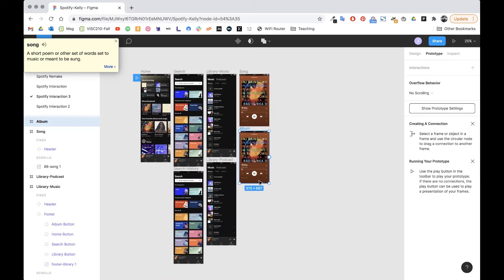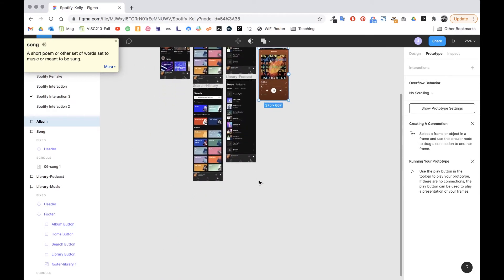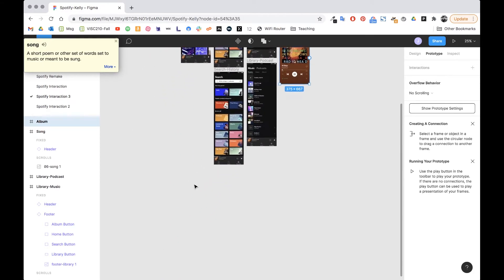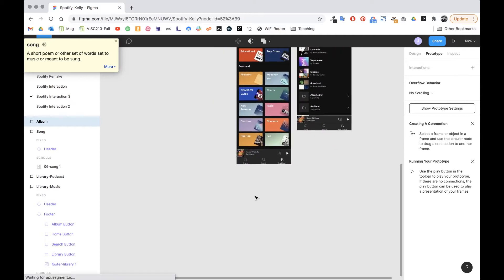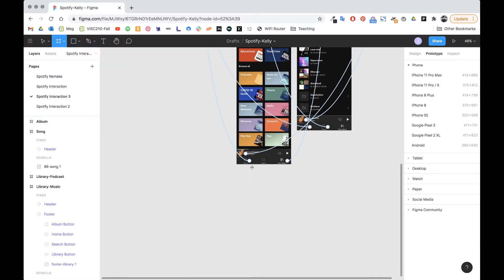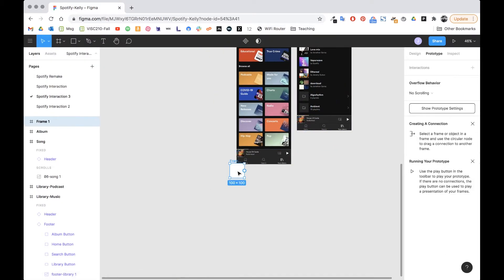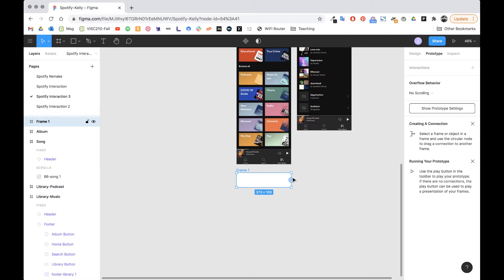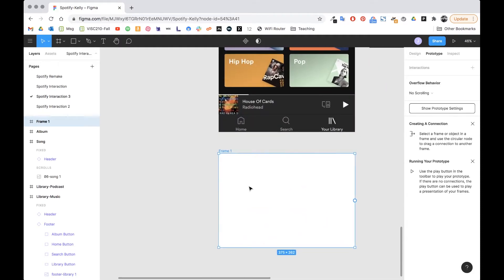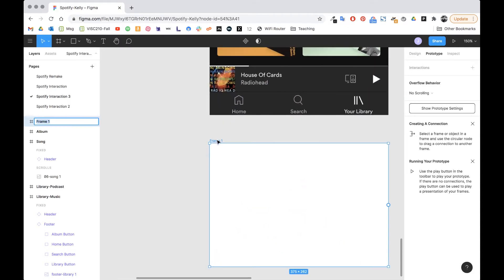I think that's going to be all the main pages. I'm just going to add one more frame by pressing F and clicking down here, stretching it to the width — this is going to be just for the keyboard. This is going to operate a little differently; it's going to be an overlay instead of its own page, so I'm just going to call this 'keyboard'.